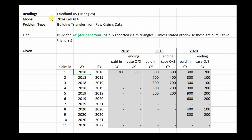We're going to look at how to solve a problem similar to 2014 Fall Number 14, where you have to build triangles from raw claims data. These numbers are different from the actual exam problem, but it's otherwise the same. You have to build accident year paid and reported claim triangles starting with these individual claims.